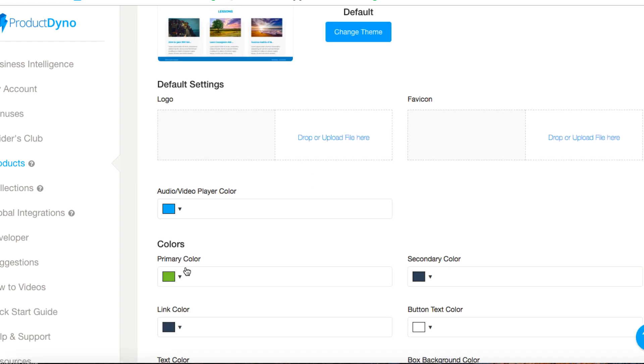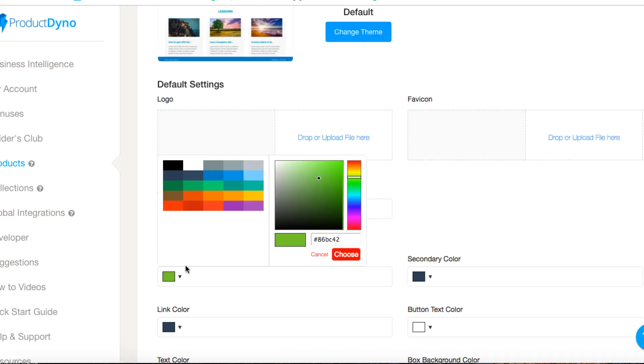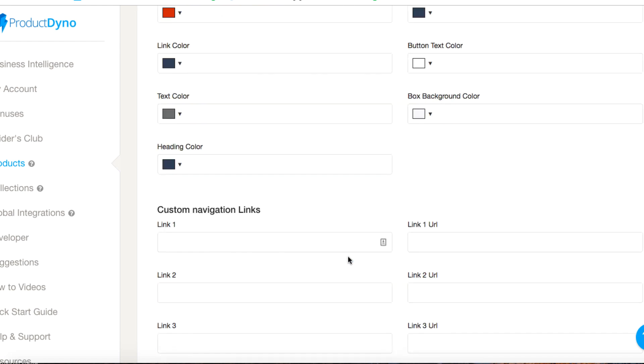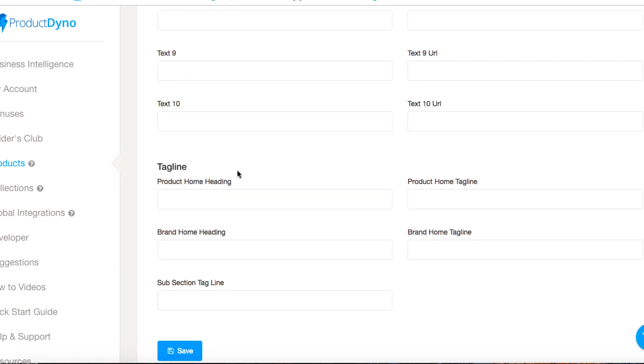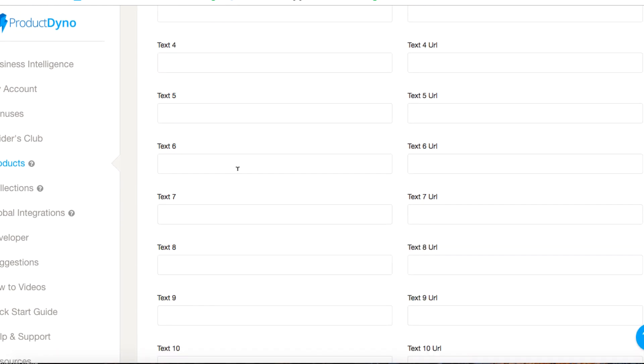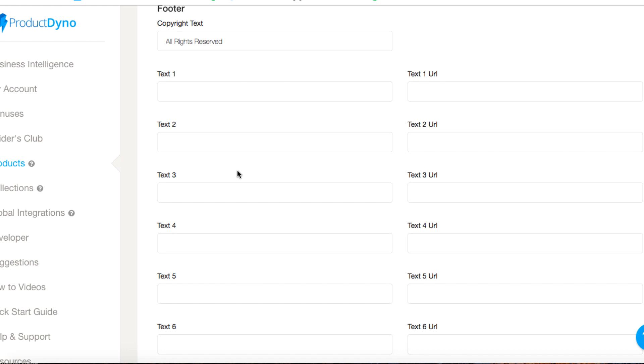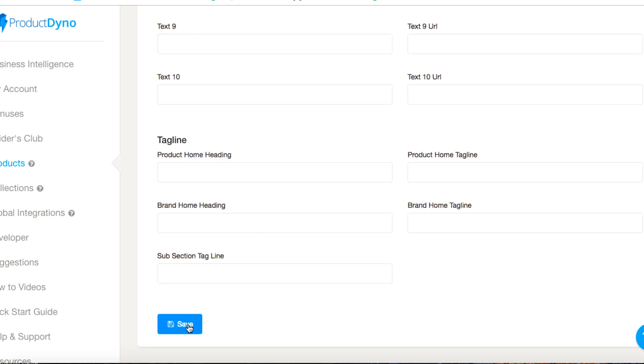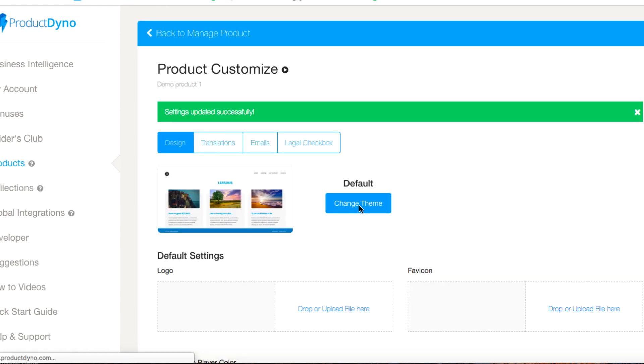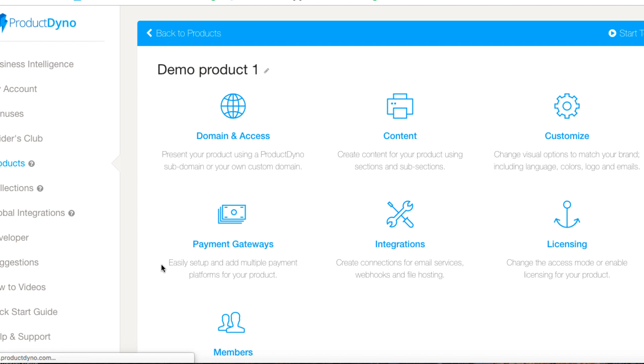You can customize this if you want to change colorings. You want to upload a product logo here, primary color, we could change it to red, hit choose. You can add taglines here, you can add your footer text. All rights reserved, Adam's product. And then we'll hit save. It's super easy to use as you can see.